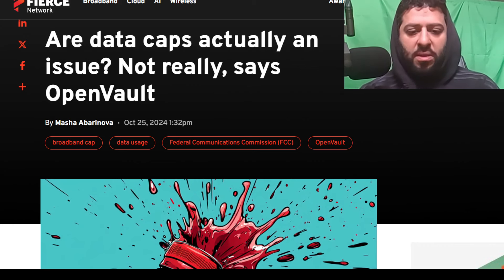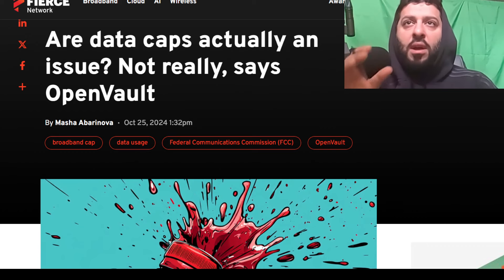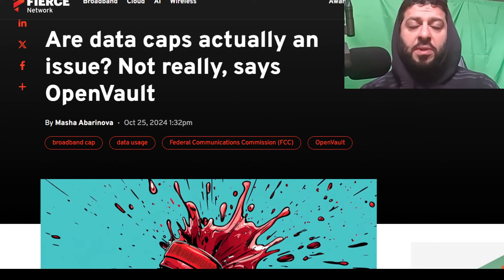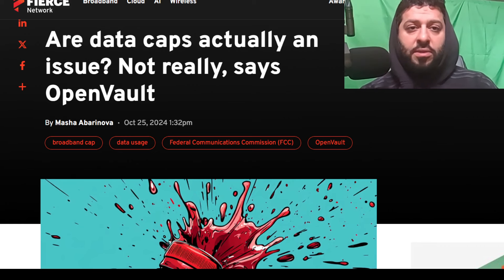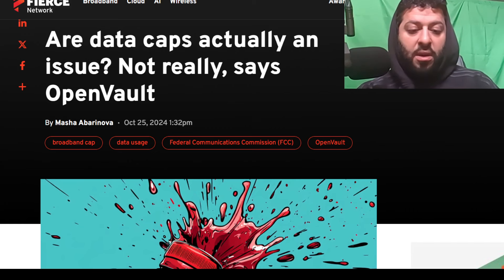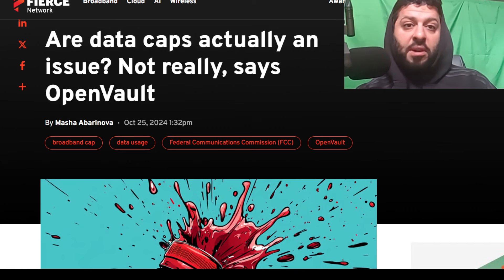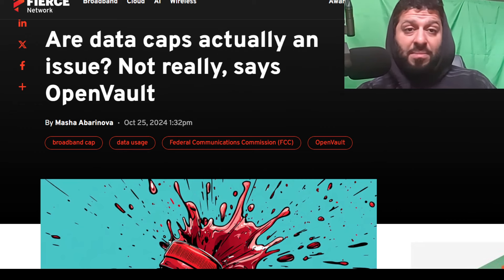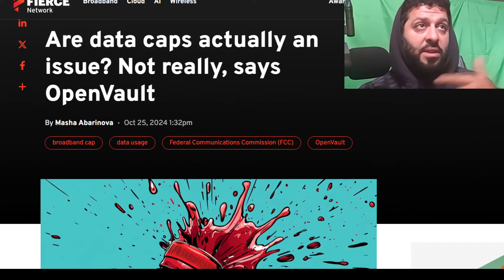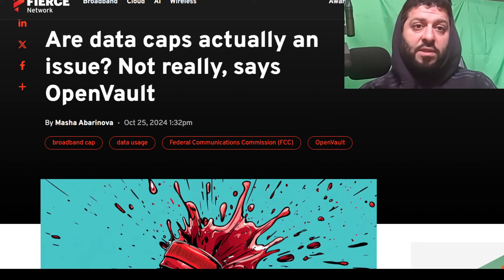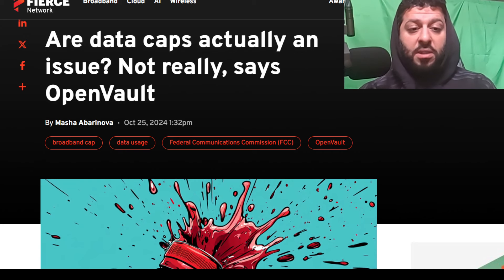The data is quite revealing, so let's cover some of the numbers. I'm going to cite Open Vault — I accessed their most recent publication on usage patterns from their data collection. Average broadband data consumption is up, but the growth rate might actually surprise you. I've got all these numbers and want to take a deep dive into them — drop me lines in the comments to let me know what you think and share your experiences as well.